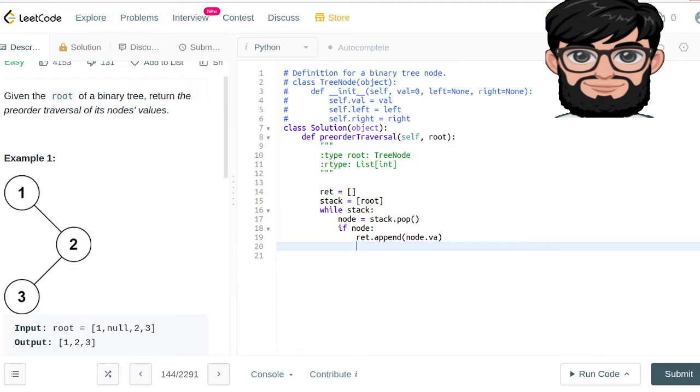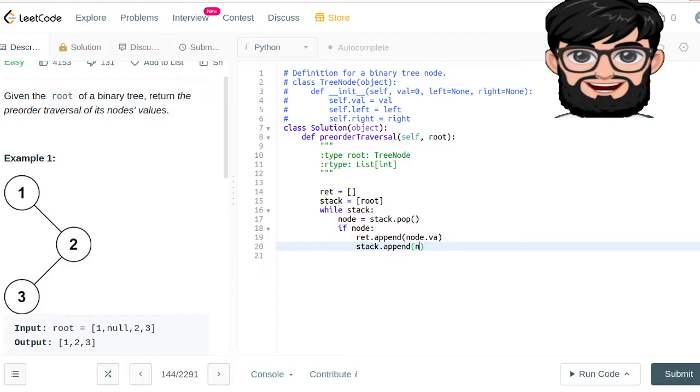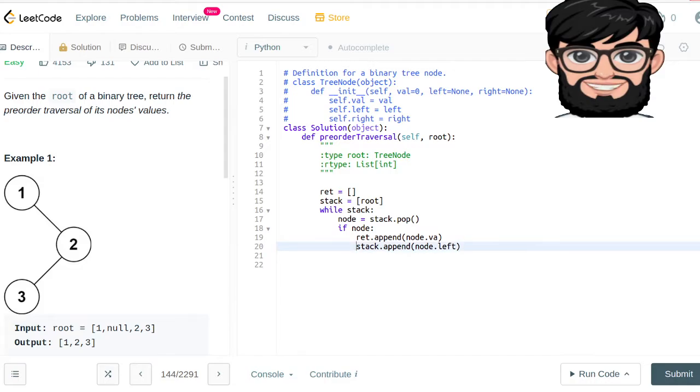And the next thing we are going to do is stack dot append node dot left. I'm sorry, node dot right.